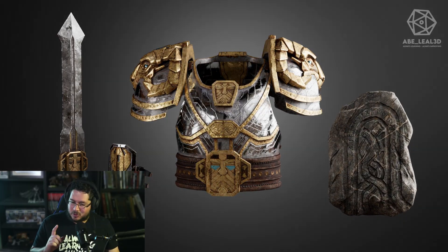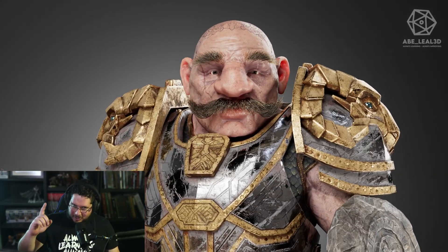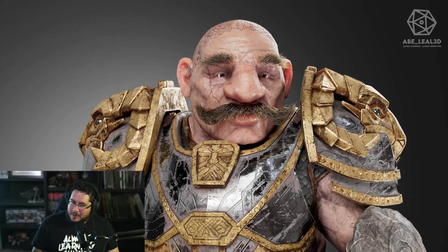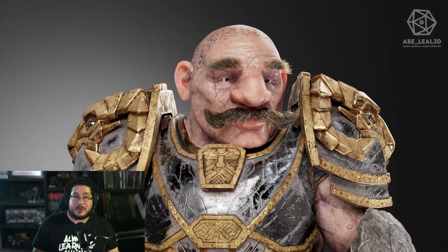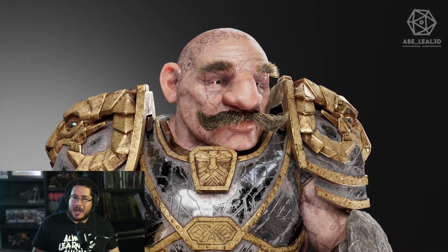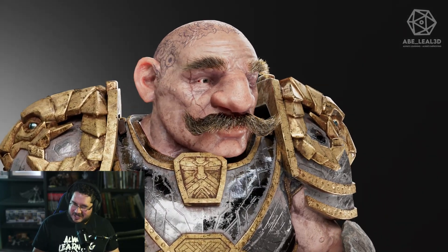In this course, we will be texturing Dor the Dwarf, a brave warrior who wants to defend the people and protect all the innocent.